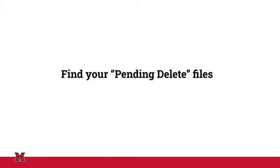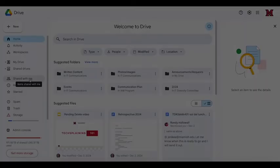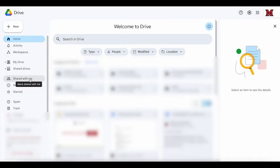Find your pending delete files. As we talked about in our previous video, you can find files that have been shared with you by going to your Google Drive and clicking on the icon in the navigation menu that looks like two silhouettes.